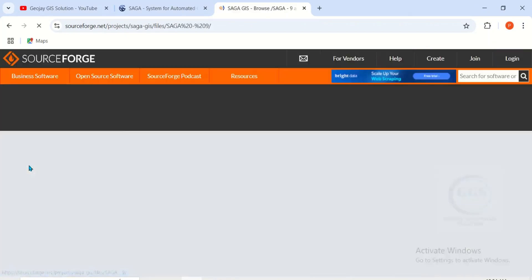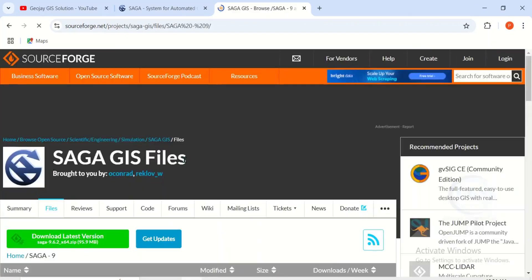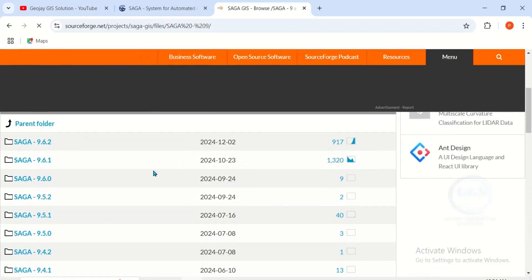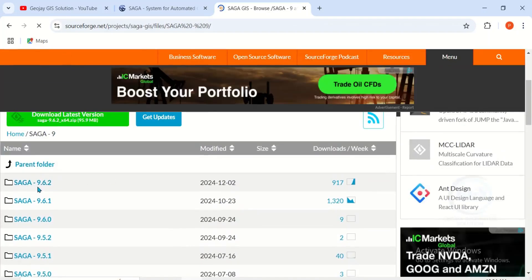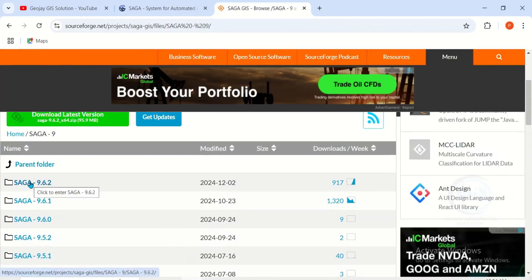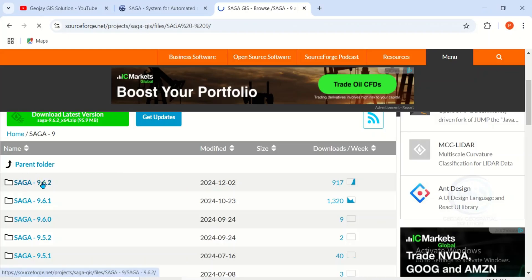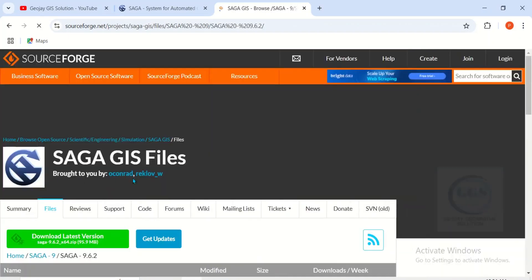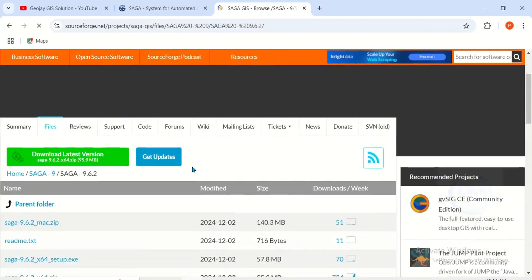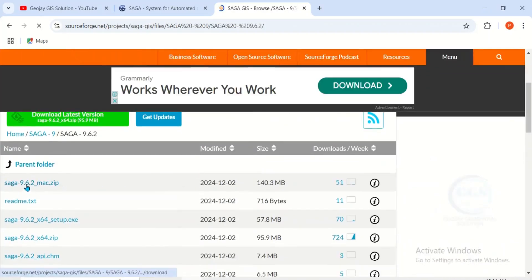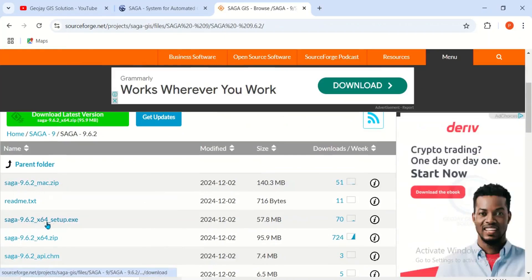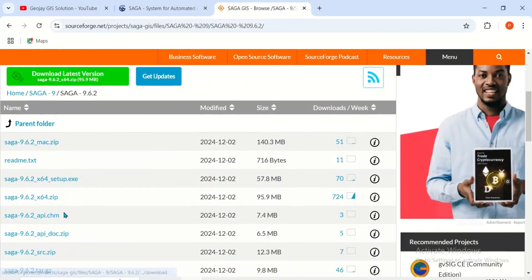Scroll down and you see SAGA 9.6.2 equally modified in 2024, so click on it to start the download. Then scroll down. If you want to download for Mac this is it, but in my case I want to download for Windows.